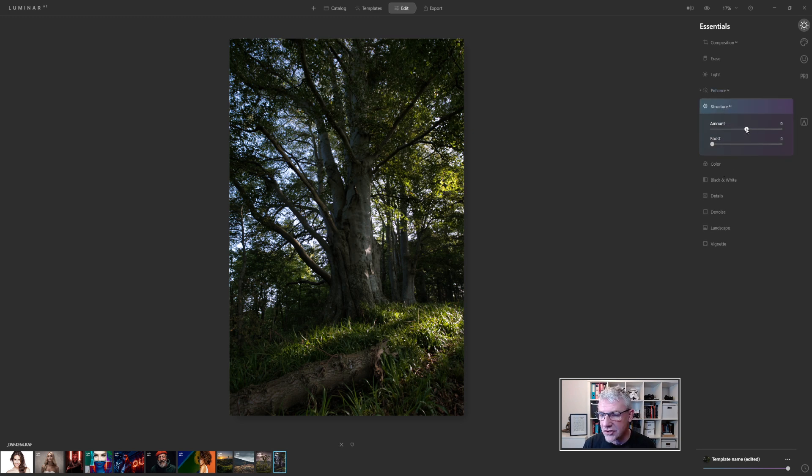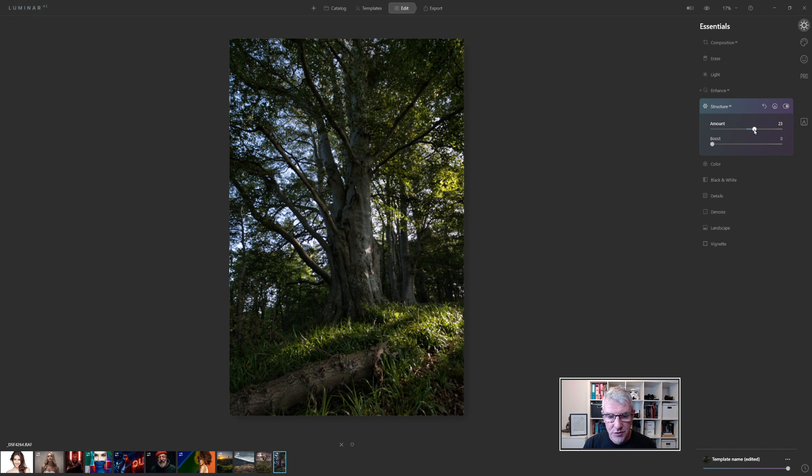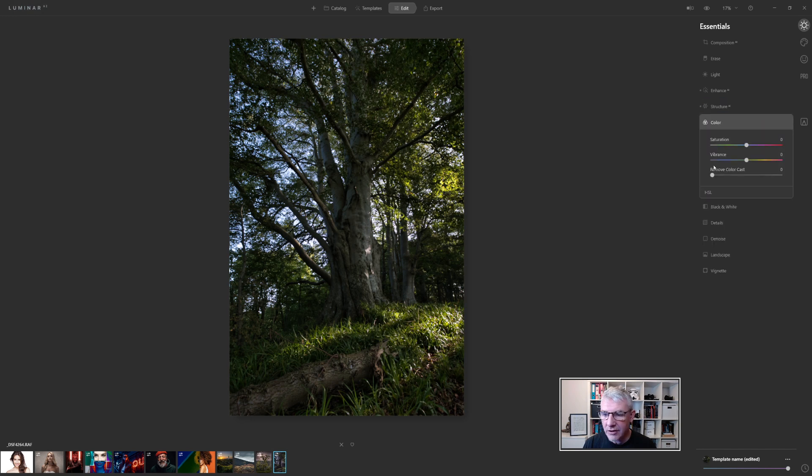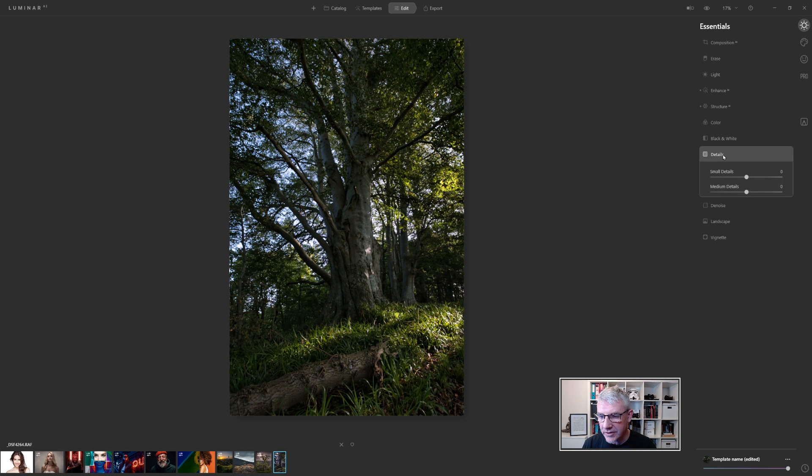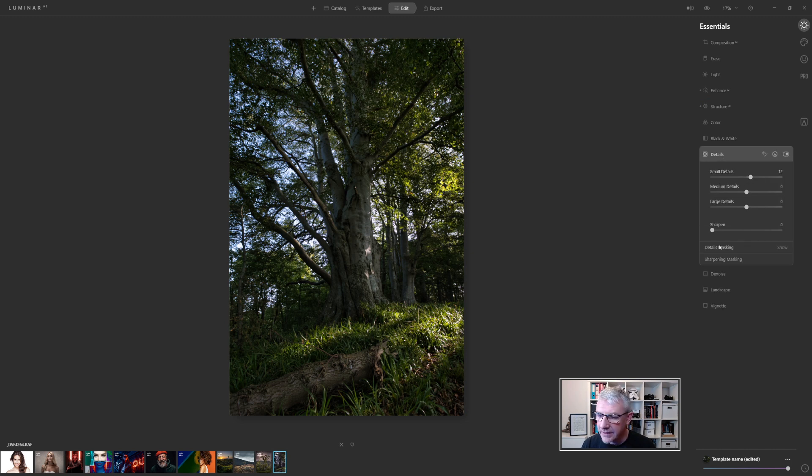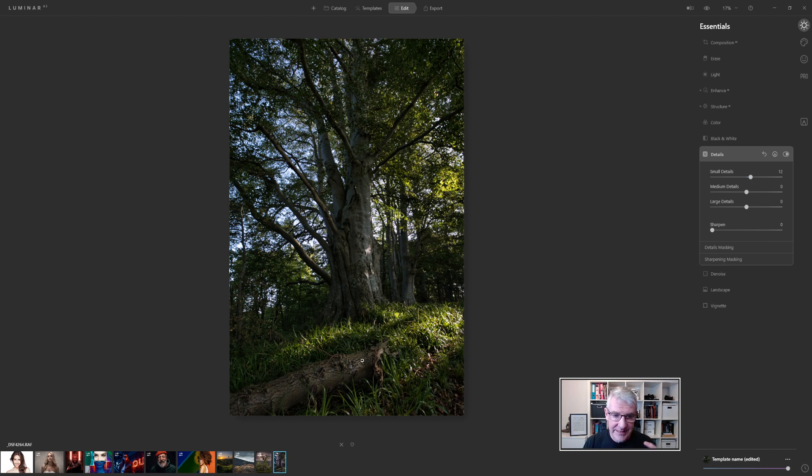I'm then going to get into structure, push the structure. Colour I'll jump back to colour later. I'm going to get into details, small details for this and I'm not going to mask anything because we have quite a detailed image here with the structure of the leaves and the branches.